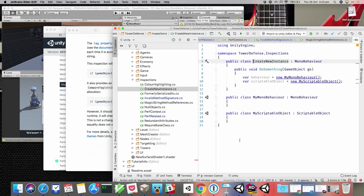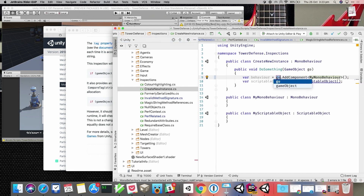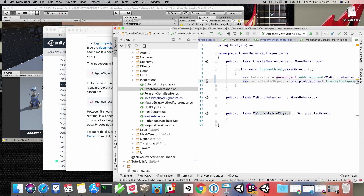Another thing we do to prevent issues before runtime: if you try to create a new instance of a MonoBehaviour using 'new,' the code compiles fine and gets through Unity, but then when you start playing, Unity will complain because it doesn't get a chance to wire up the event functions. We call that out right now and help you rewrite it into an AddComponent call on a game object, trying to find the game object you wanted to add it to. Similar handling applies for ScriptableObject — we'll call CreateInstance on that.